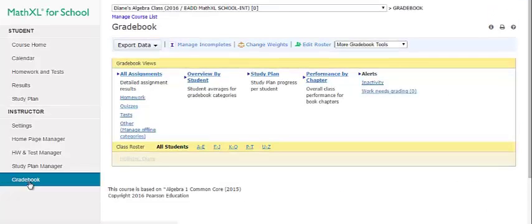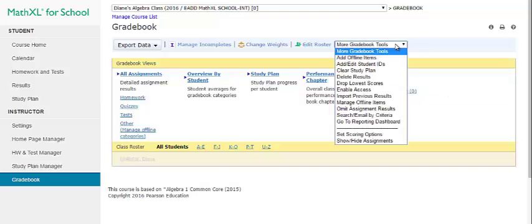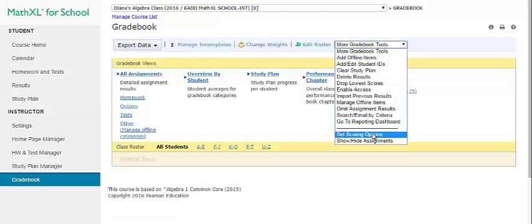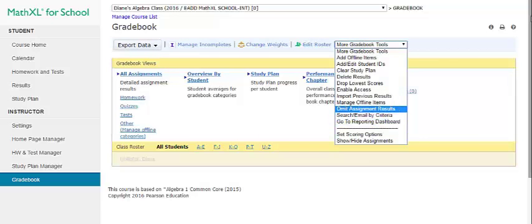Finally, you can explore the grade book for the instructor view. You can view the results for your whole class and for individual students. You can use the toolbar to access grade book functions, access different views of student results, view grade book data in the class roster, or run quick and advanced exports and use the reporting dashboard. At any time in the course, you can click the small question mark in the top right-hand corner for more information on that page and associated resources.